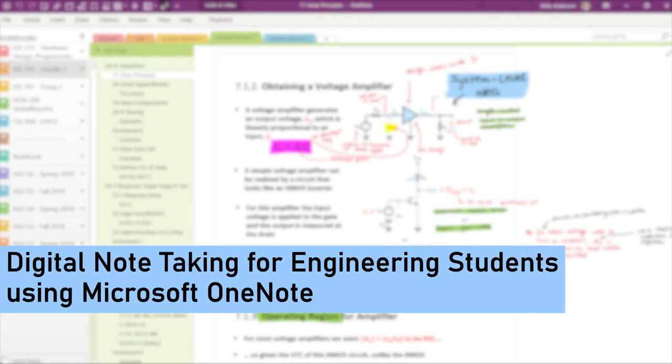Hello and welcome to this video on digital note-taking. Today I will be sharing some strategies and techniques for digital note-taking as an engineering or STEM student, specifically using Microsoft OneNote.